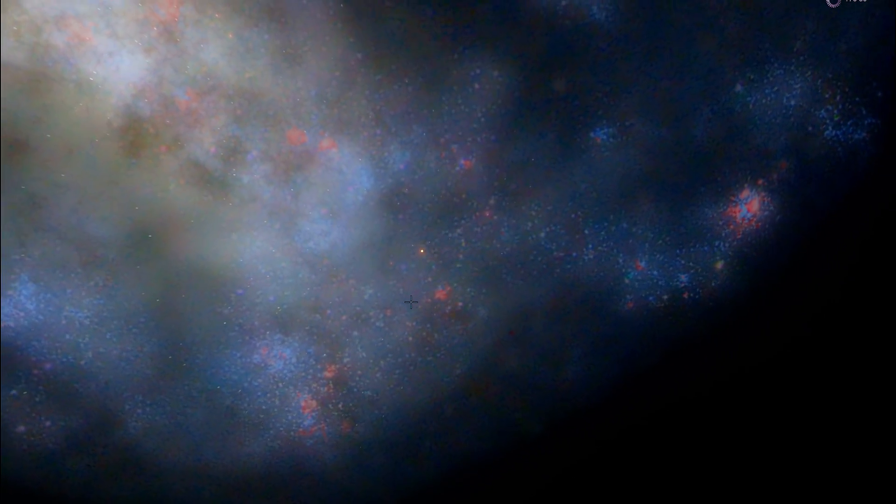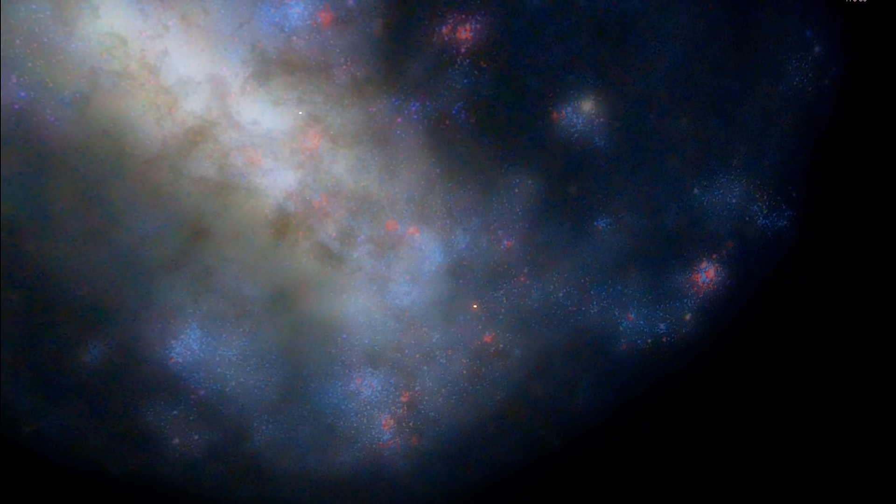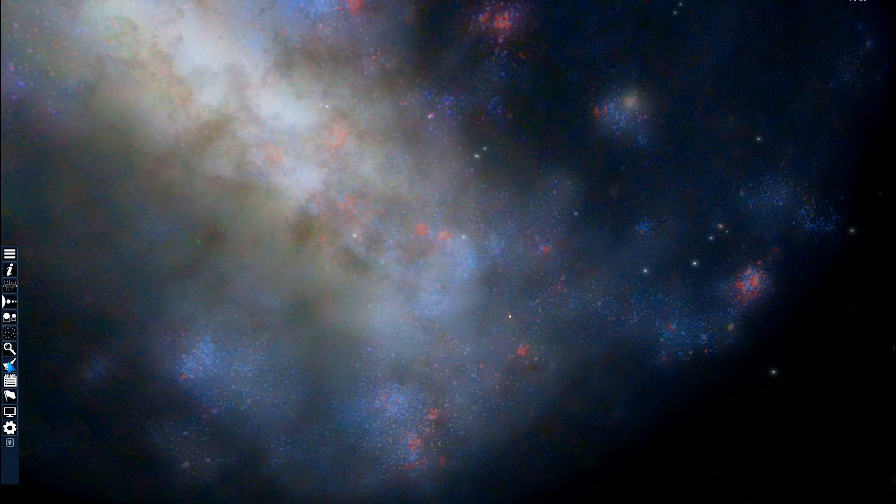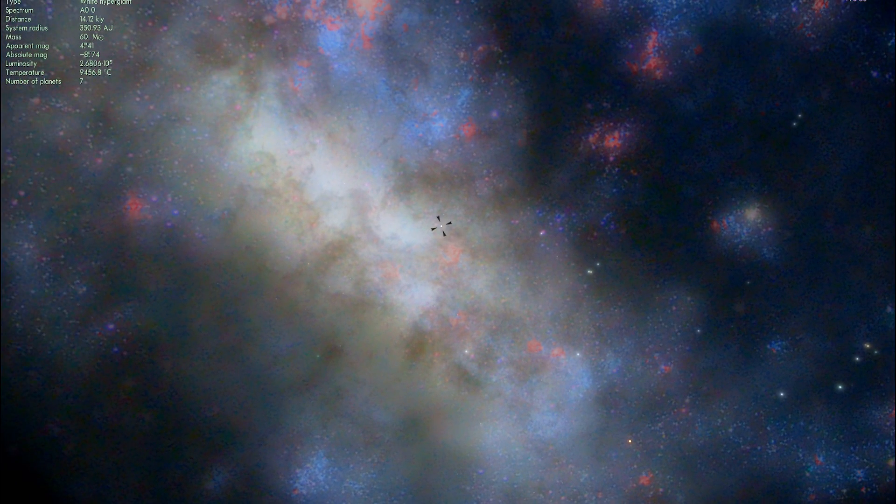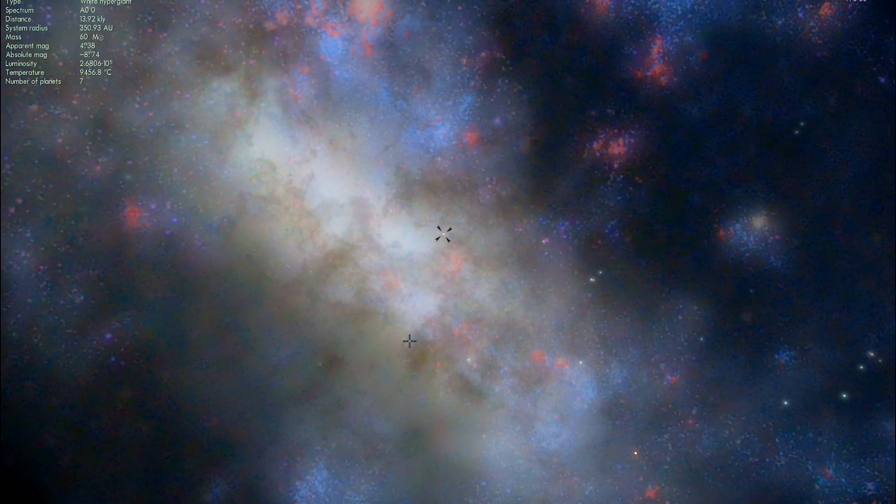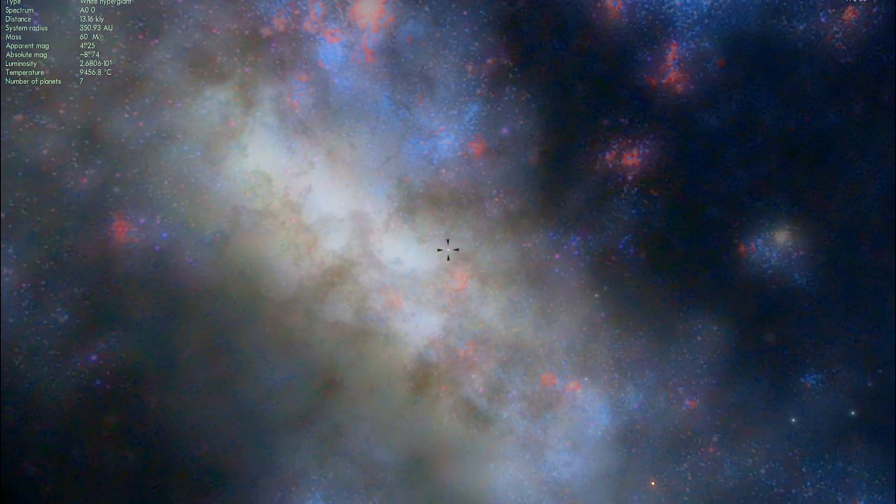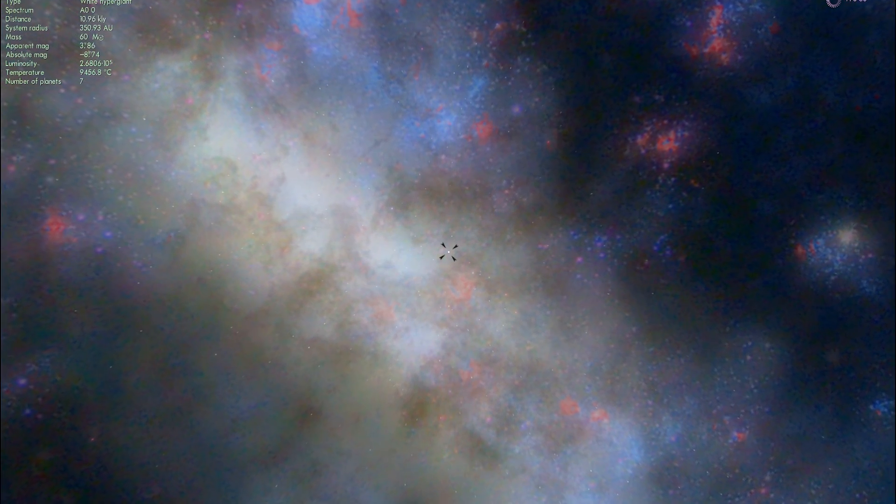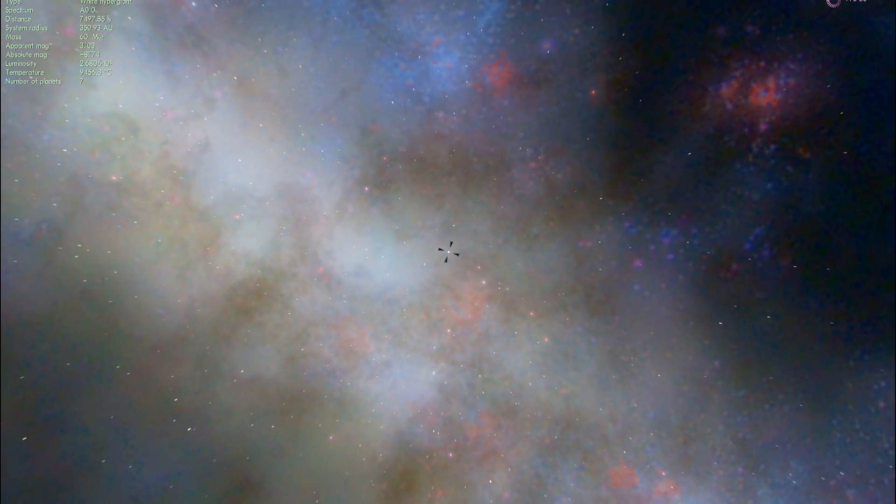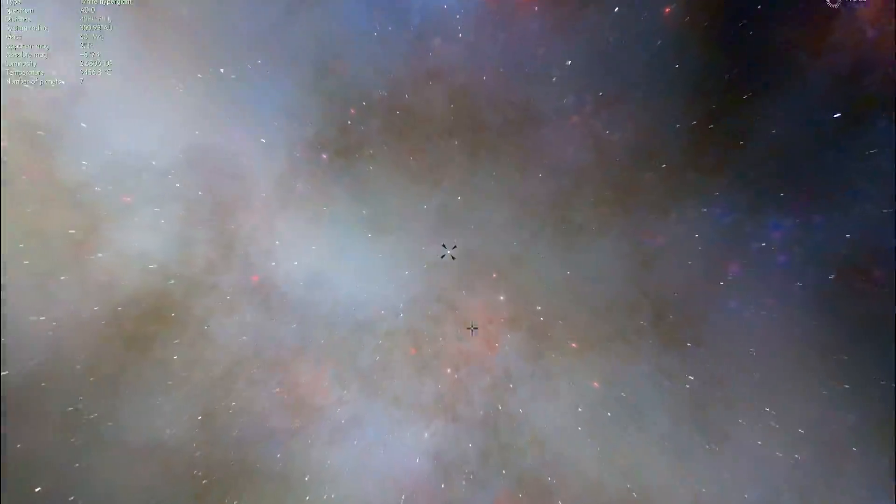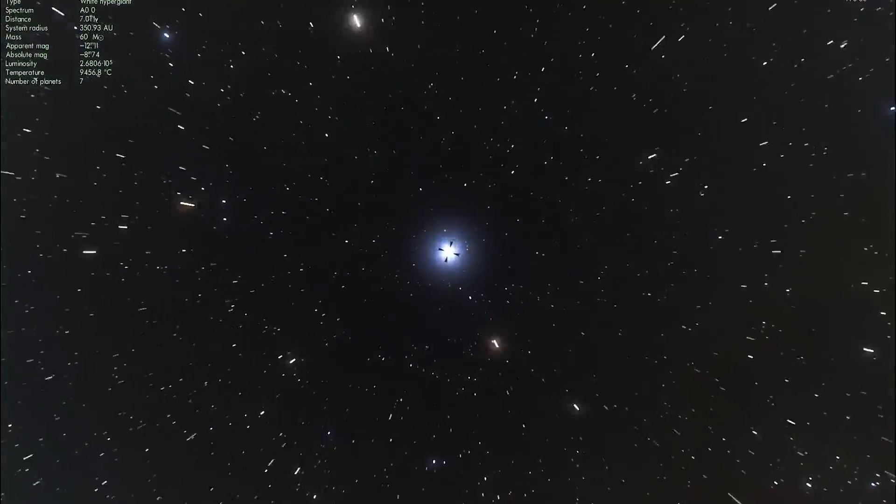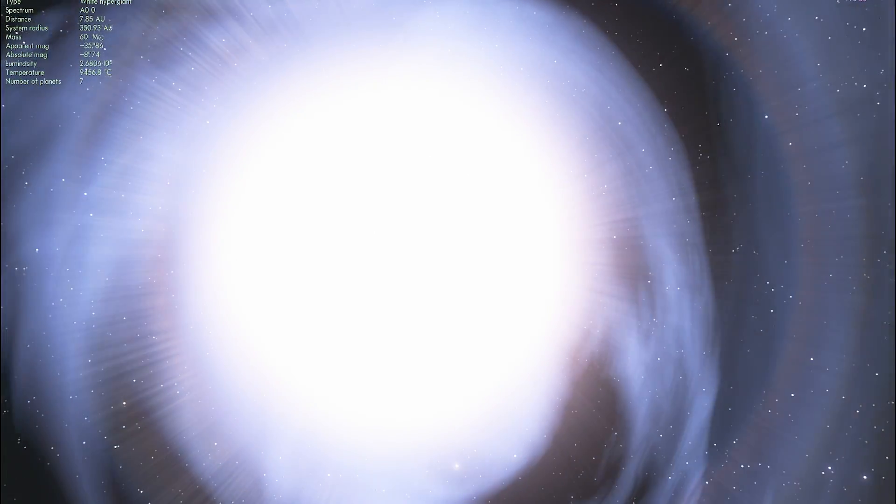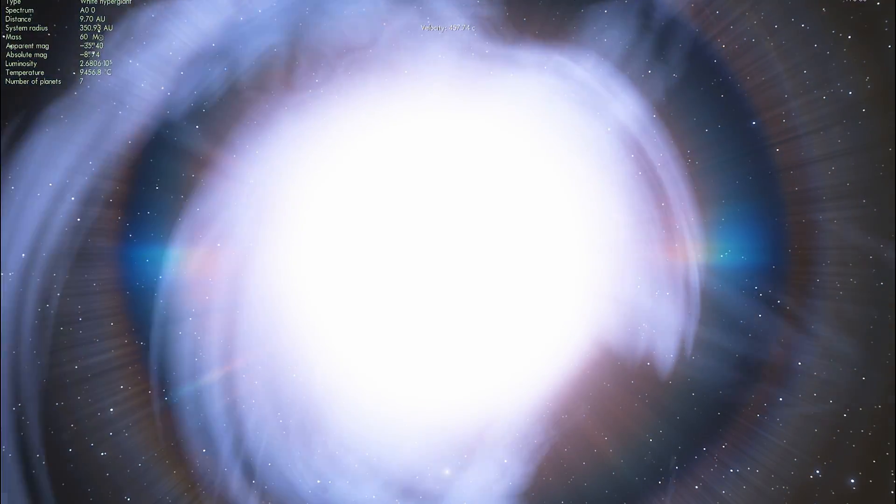But we do have another really interesting star known as S Doradus. If you type S DOR you'll be able to see it right there. There is S Doradus, a very interesting, very bright star that's known as a luminous blue variable star. As a matter of fact it's a very unique star because it's one of the few blue stars that changes its brightness every few years and because it's so bright.